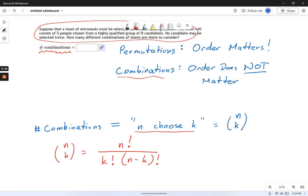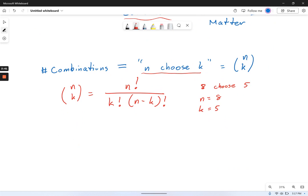I want to focus on the phrase 'n choose k.' In our case, we have eight people to choose from and we have to choose five of them — five people chosen from a group of eight candidates. So the larger group size, n, equals eight, and the number chosen, k, equals five. All we have to do is plug these into our formula to get the number of combinations that are possible.